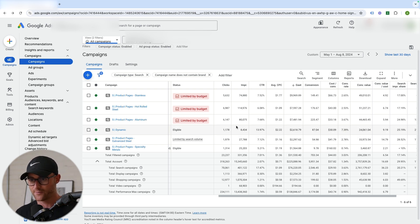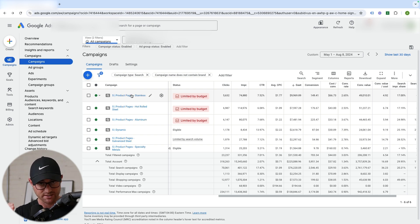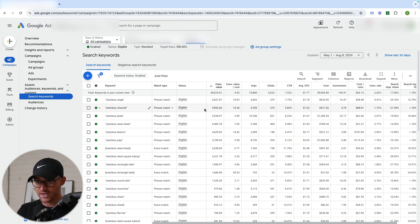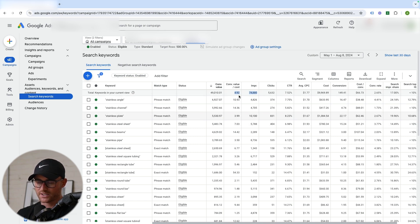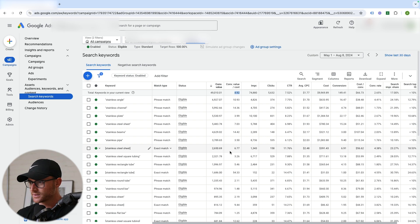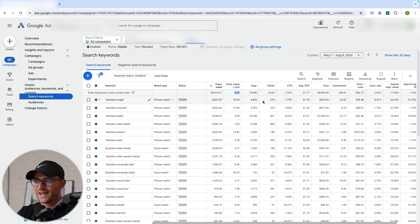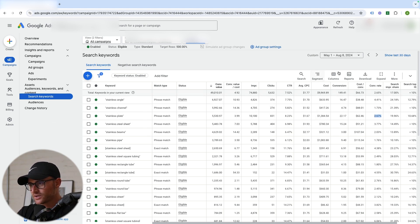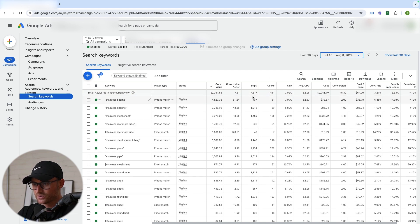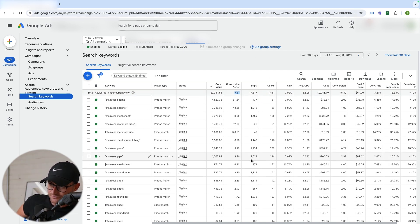I'm going to use the stainless campaign as an example and dive right in. This campaign has a tROAS goal of 500, and it hit a 4.92 over the last 30 days — probably right around a 5x with latency factored in. If I only have $100 per day and the client won't give more money, I start analyzing: where is the money being made, where's the volume coming from, where are the high conversion rates?